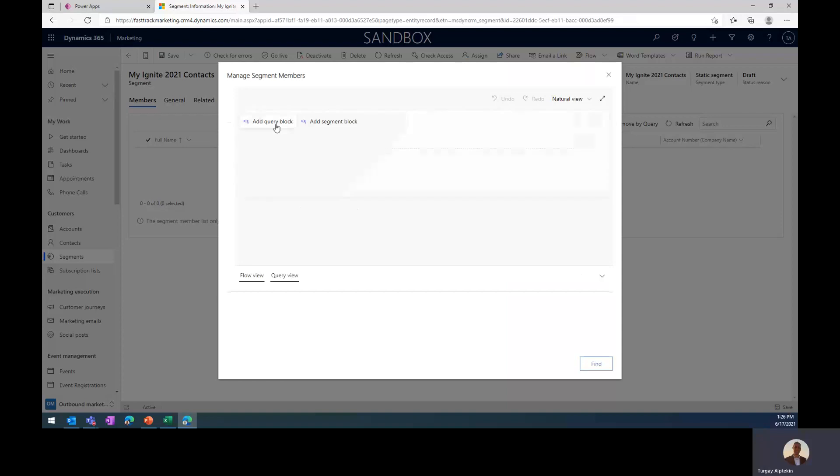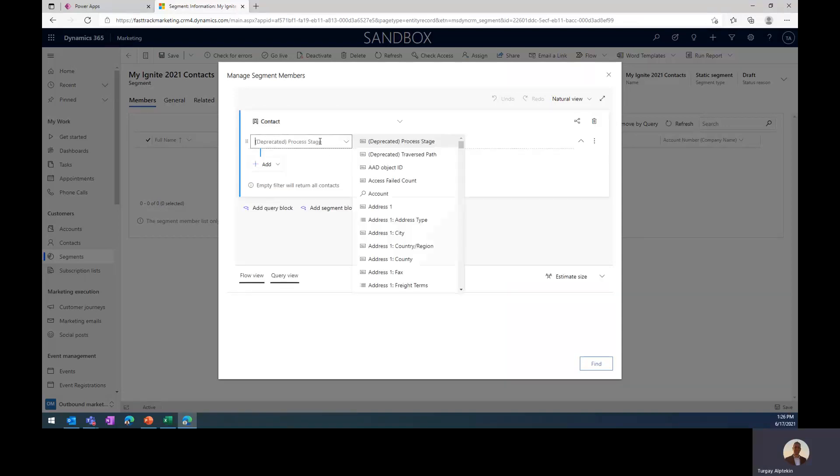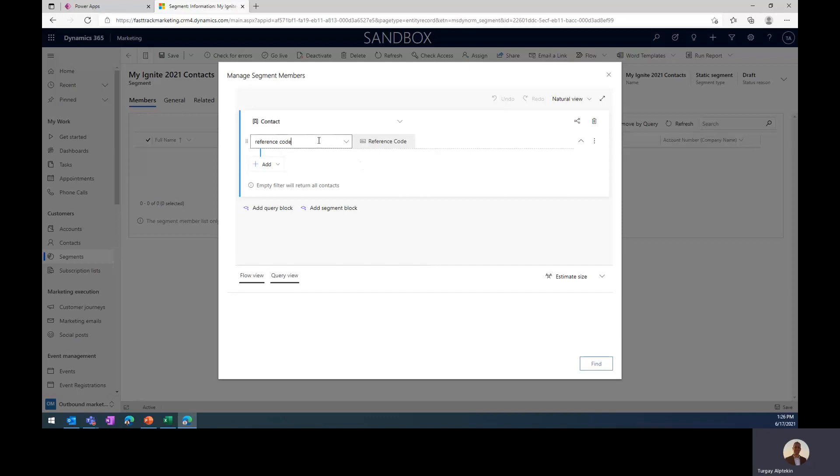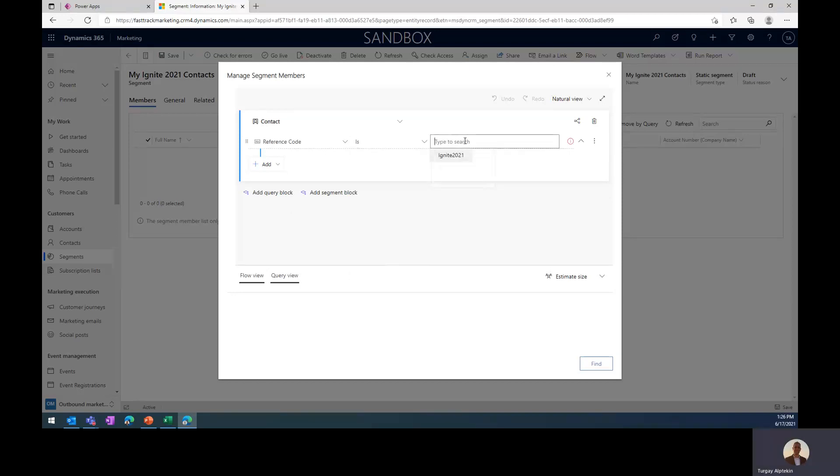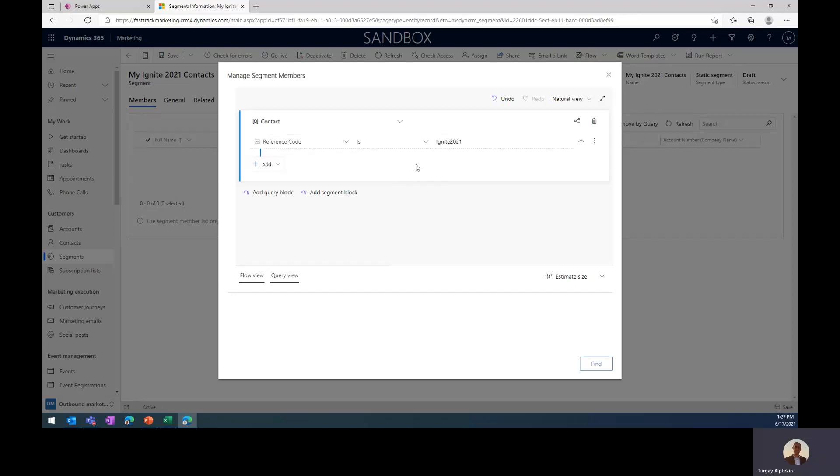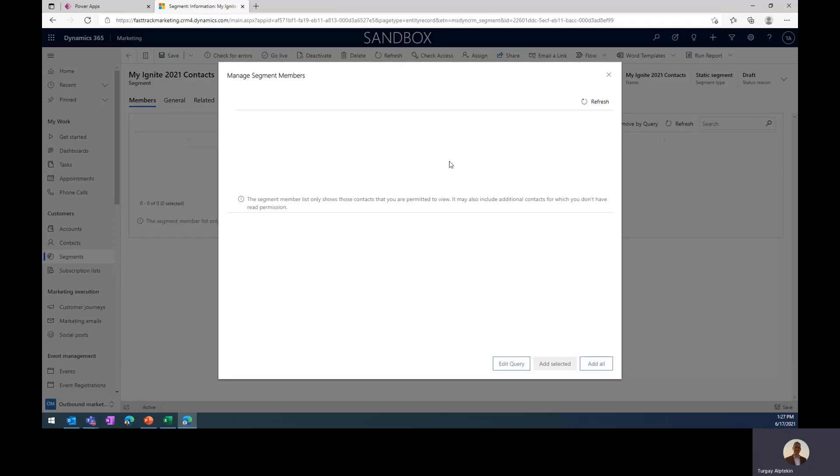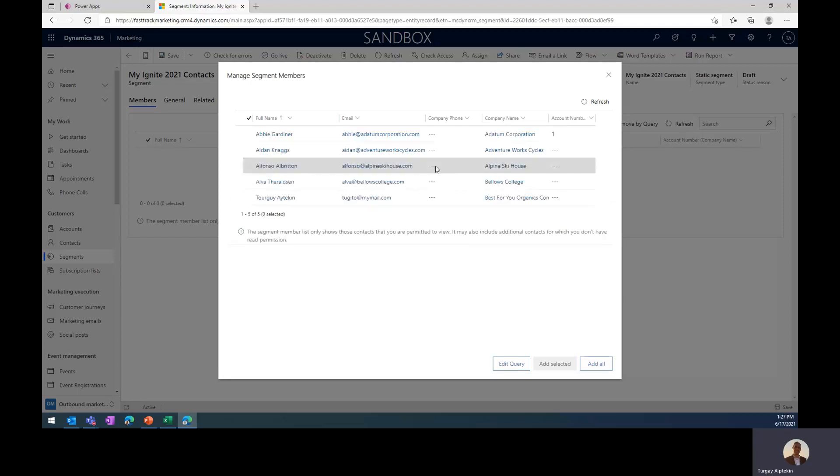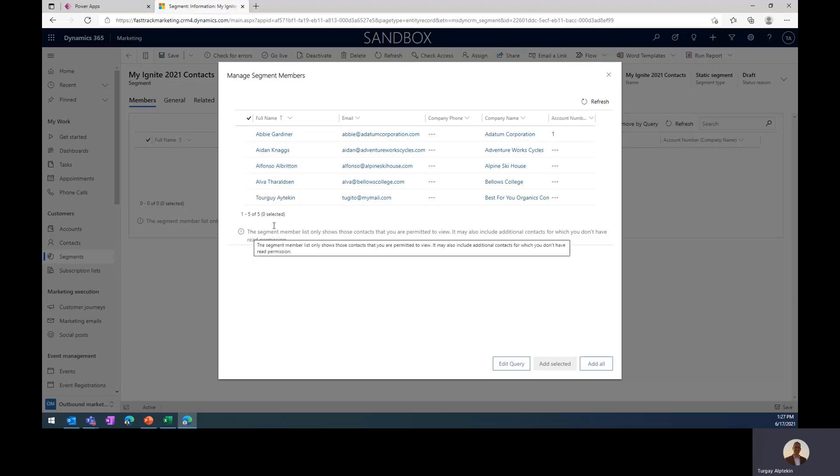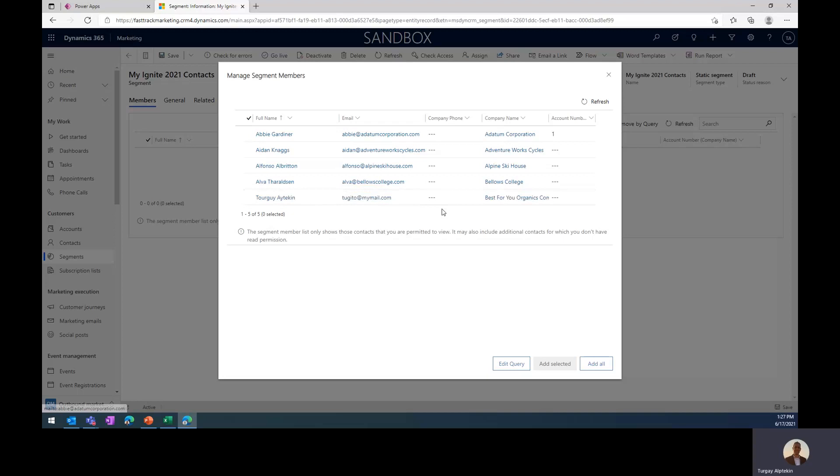And what I should do is just to define the query, and in the query, I need to select the attribute as reference code, and I'm going to tell system that it should retrieve the contacts where reference code is Ignite 2021. And before I find those contacts, I can even estimate the size of this member set. And as you can see, there will be five contacts, and I'm just going to click on Find button, and it will find me all the contacts which are related to that query. And here you can see it found all the contacts that I had recently imported.